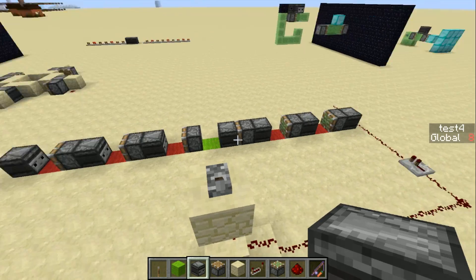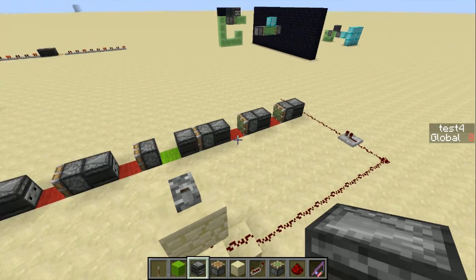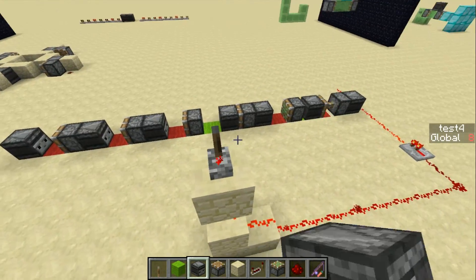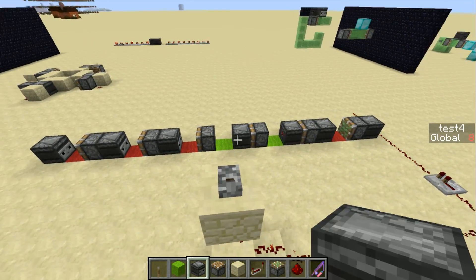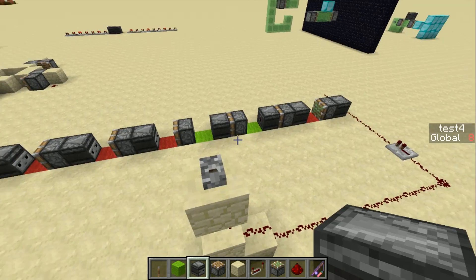And then we flick this lever, it turns to four. One, zero, zero, one, zero, one is five. One, one, zero is six.